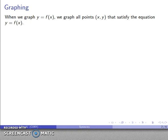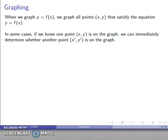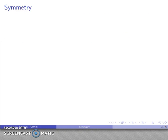So when I graph — here's the thing to remember: anytime we take a look at the graph of any sort of function, we're looking at all points (x, y) that satisfy the equation of the graph. In some cases it is possible that if we know one point is on the graph — meaning the x and y values satisfy the equation — then I can immediately determine whether another point (x', y') is also on the graph. And this is the basis of symmetry.